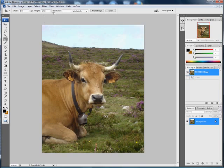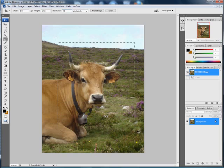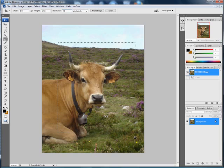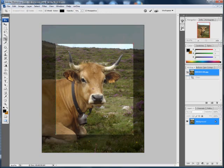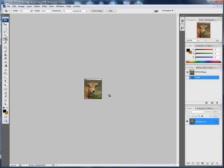So instead here we can fill in the resolution and put 72 in there. Now when I crop it about there, hit return, you can see the image has shrunk automatically.